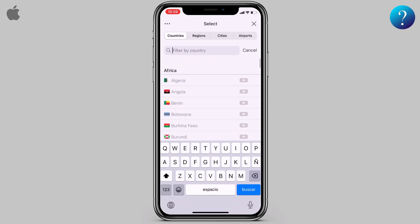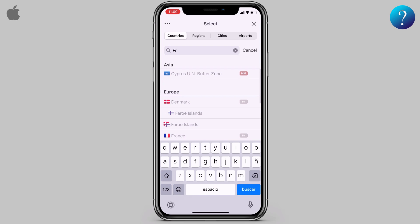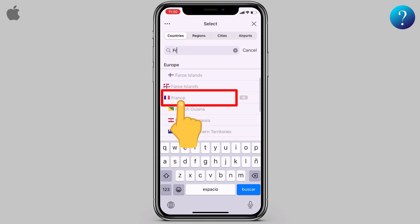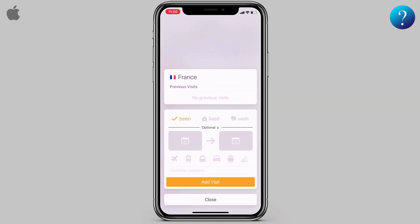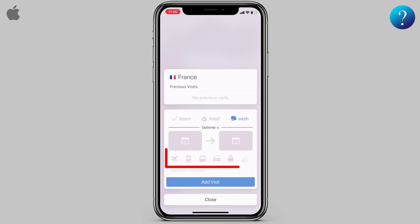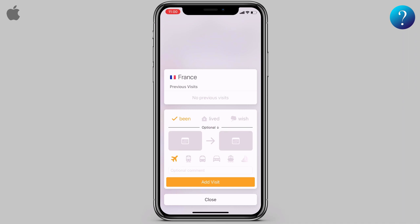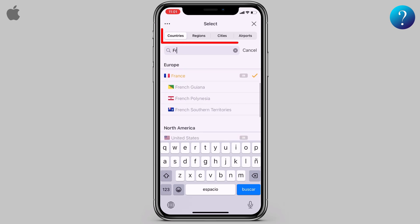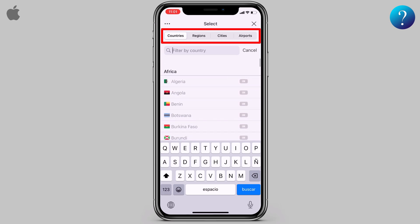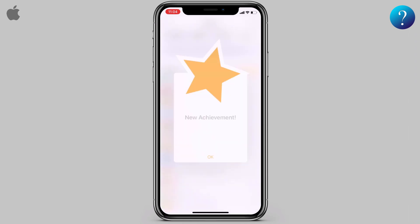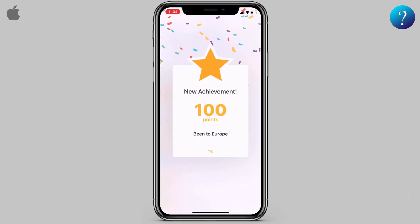You can search for your country. I'll search for France, scroll down, and select France. Pay attention to how to determine if it's 'been', 'lived', or 'wish'. You can choose the transportation and choose the period. Finally, click on 'Add Visit'. Here you also have more filters such as regions, cities, and airports.